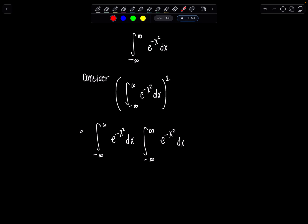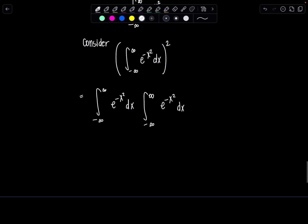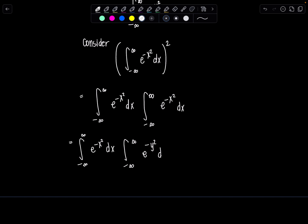Now I'm going to change one of the variables here in my integral to be all in terms of y. I'm not changing the nature of what's going on — your variable is really just a choice for you. So long as the variable in the exponent of e matches the variable of the differential, everything represents the same thing. So I'm going to switch this one to e to the negative y squared dy.